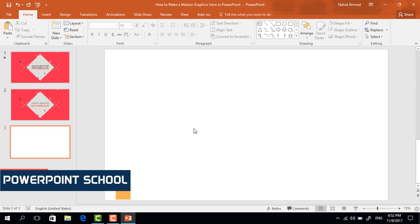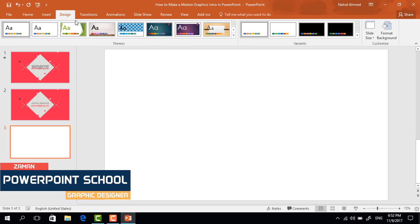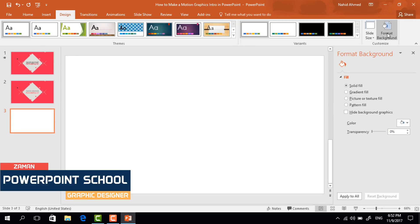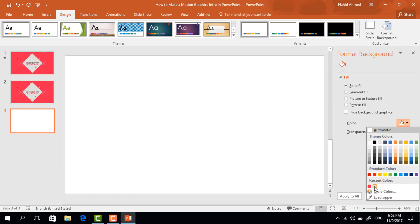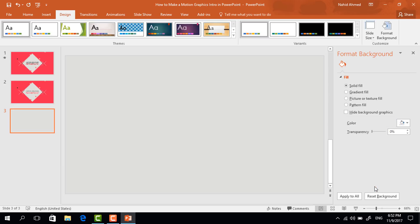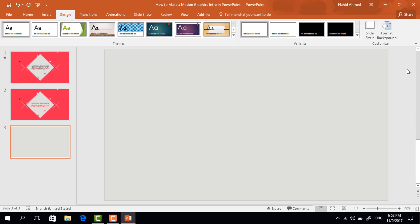First, to change the background color, go to Design, click on Format Background, and from here we just need to change the slide background color to this light gray. Now close it.